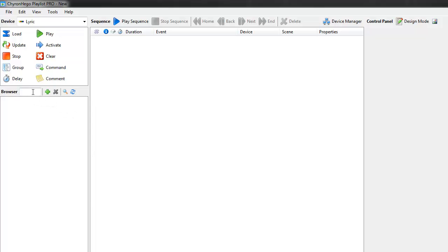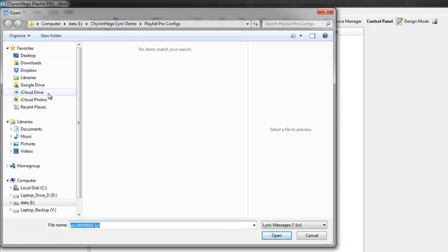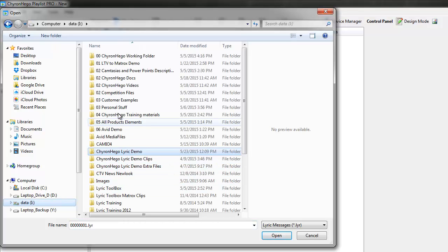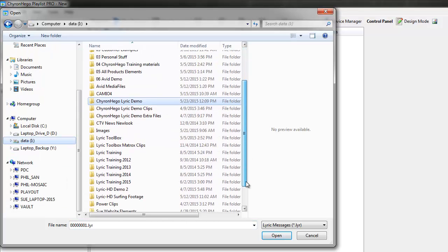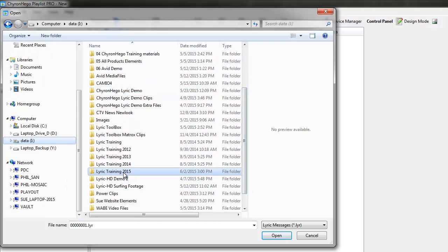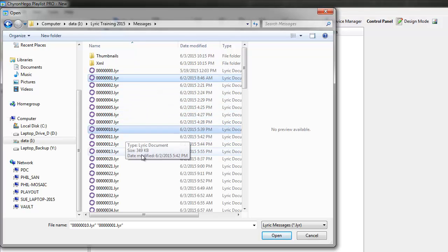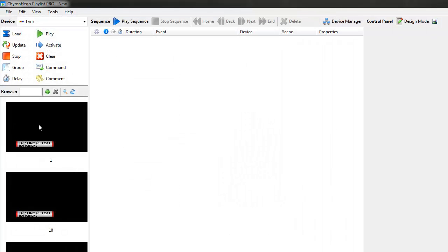The first thing I want to do is browse for some messages. If I click the browse button and go here to my Lyric Training under Messages, I'm going to pick up a couple of messages — 1, 10, and 20. Those are the ones I want to use. There they are; it's created thumbnails of them.